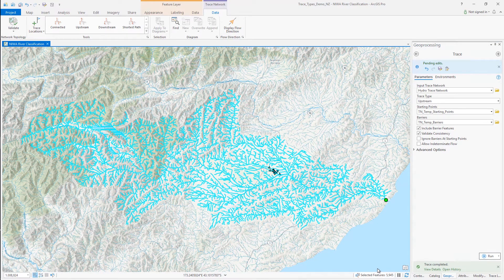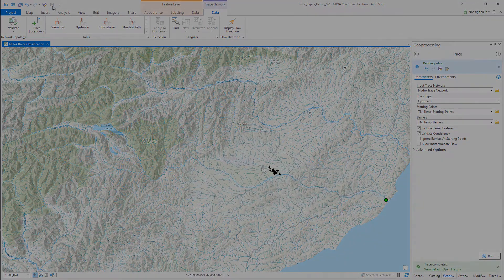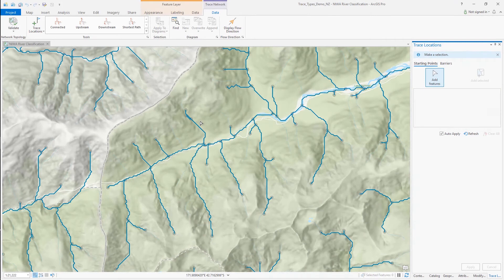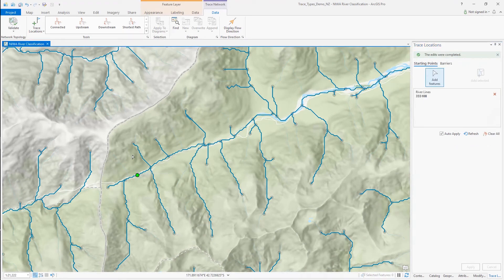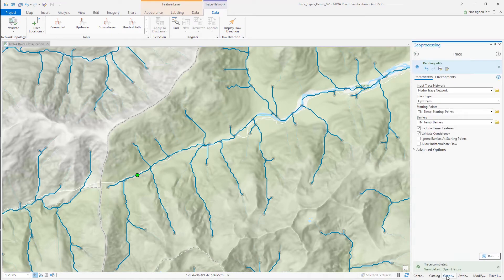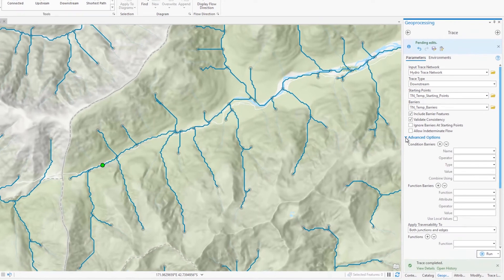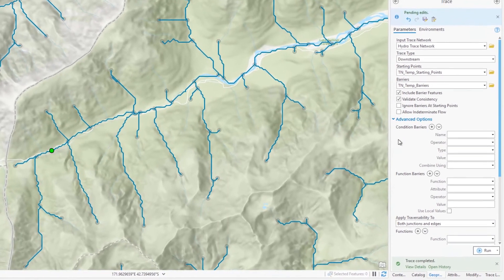All connected features upstream from the starting point placed at the river mouth have been selected and returned. Let's now take a look at the downstream trace, which works on the same principle. If I place a starting point near the headwaters of the same river, I can run a downstream trace from this point to the sea. Before I run this, let's take a look at another advanced option available with the trace tool: functions.